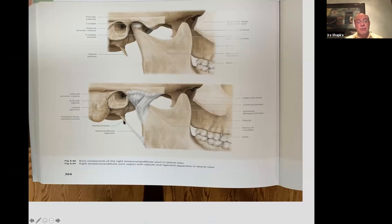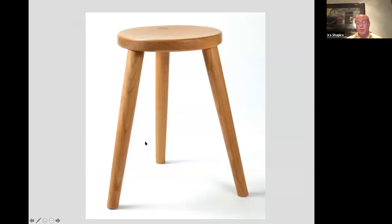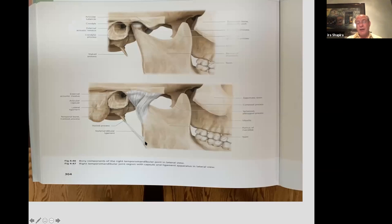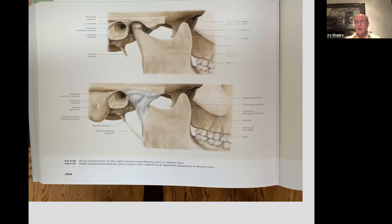We can also see the styloid process and the stylomandibular ligaments. Very often on panoramics we'll see a calcified stylohyoid ligament or stylomandibular ligament. When it gets calcified all the way, it leads to Ernst syndrome or Eagle syndrome, and it's a problem. We'll sometimes see that on panoramics, but it especially becomes apparent on cone beam x-rays, where we'll see calcifications — and sometimes even where one has fractured.